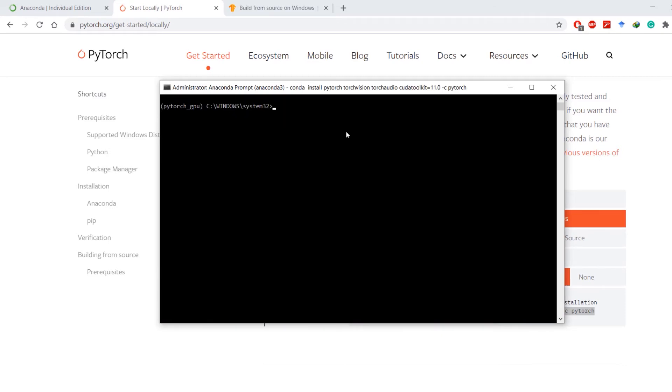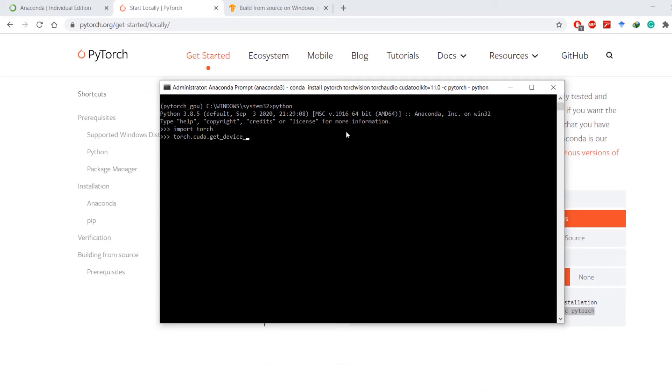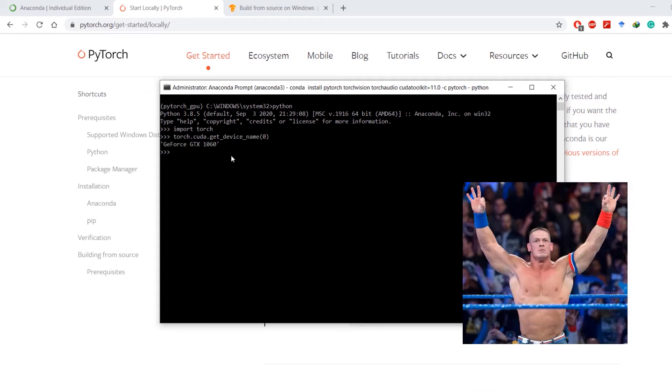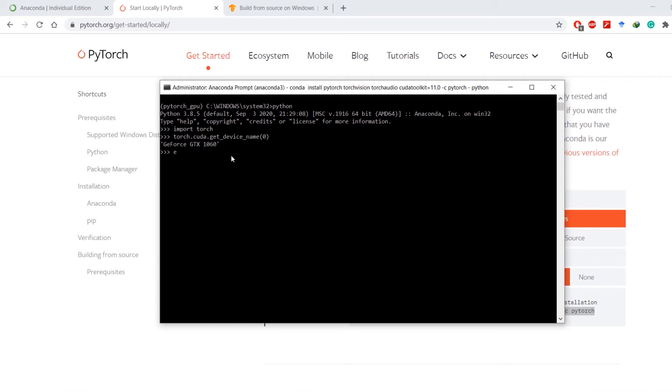Once the installation is finished, import torch and check the GPU name it has detected. And its name is GTX 1060.